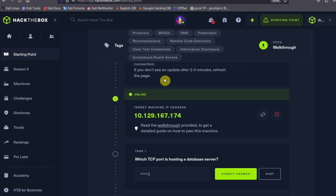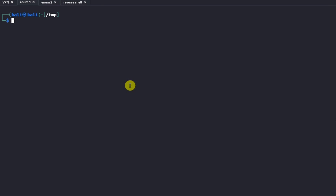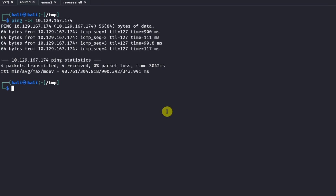The first thing we like to do when testing a new box is ping it. After we've confirmed connectivity to the machine, we can run our first nmap scan. Nmap is going to let us know what ports are open and available for networking on this particular server.